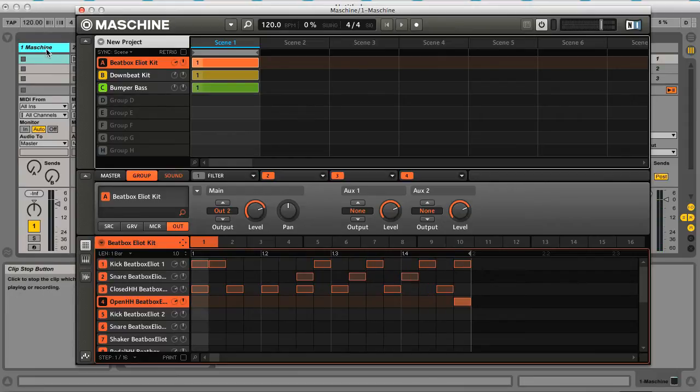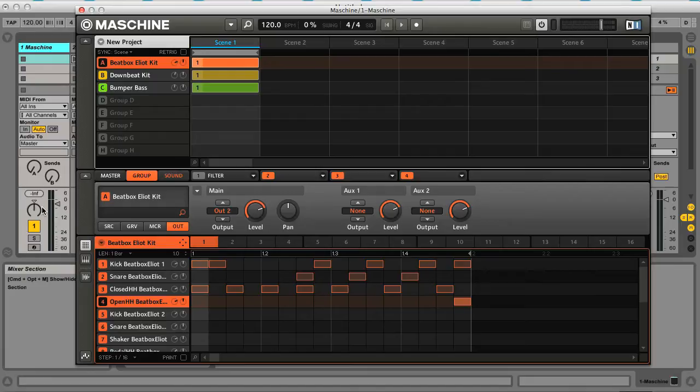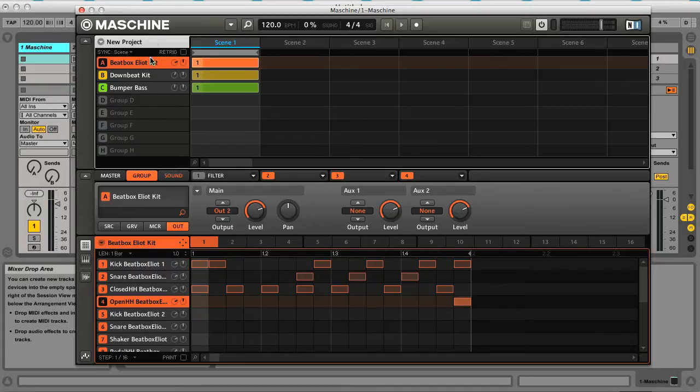And you can probably see here that none of those sounds are actually coming out on this first MIDI track which is the one with the Maschine on. And the reason for this is that I've